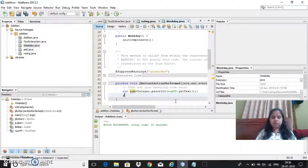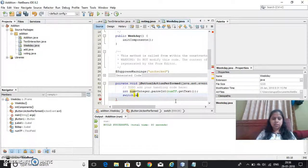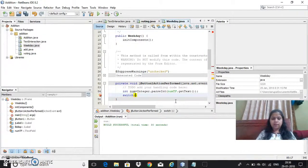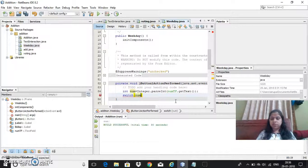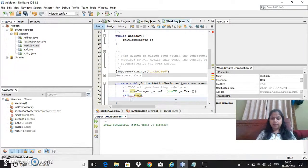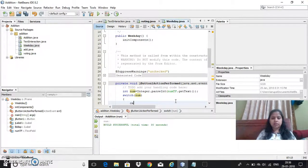Now I need to start switch case statement, switch num. This is the integer constant expression variable. Switch num. Open the flower bracket and then now you can start writing the cases.